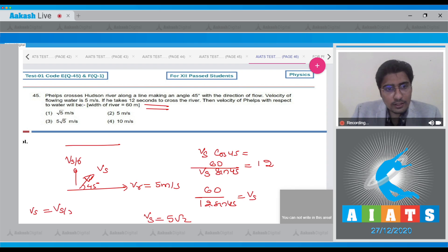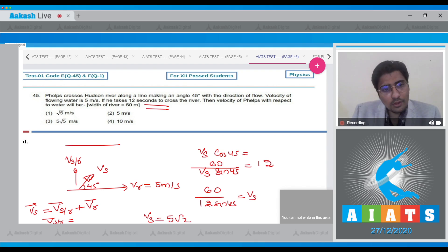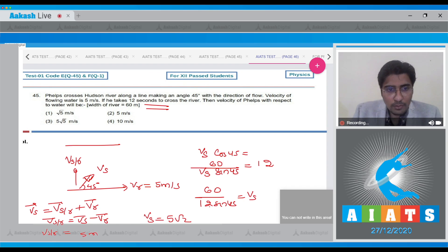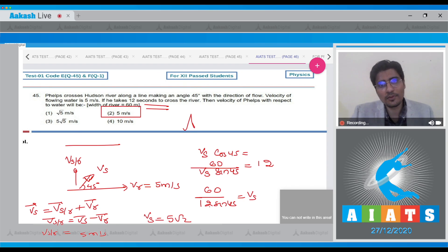Now, Vs = Vsr + Vr, so Vsr = Vs − Vr. From this equation we can write down that Vsr will have a magnitude of 5 m/s. Hence, for this question, the correct answer is option number 2.